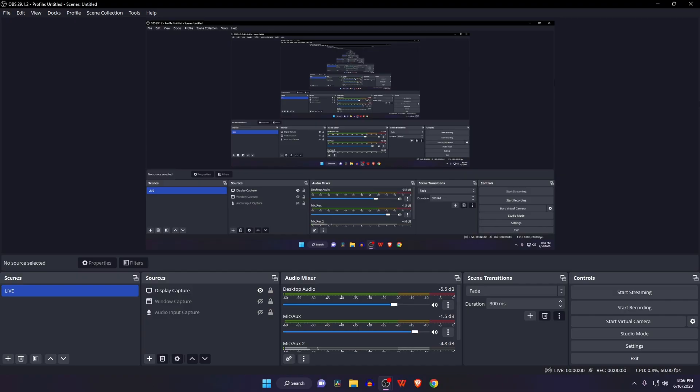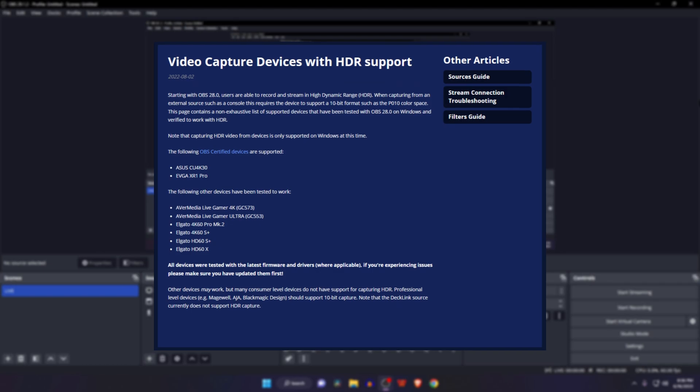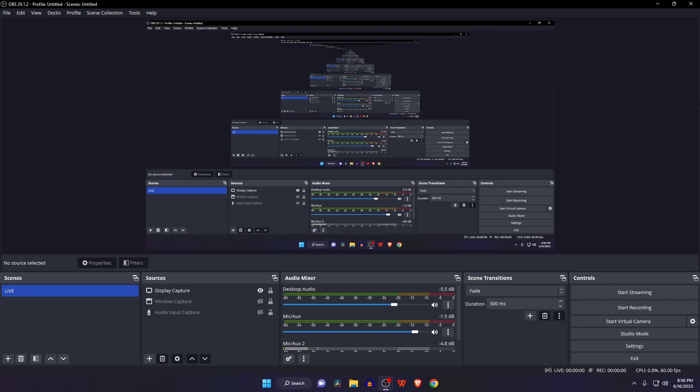Starting with OBS 28.0, users are able to record and stream in high dynamic range. HDR recording is only supported on NVIDIA 10 series or equivalent AMD 5000 series cards.